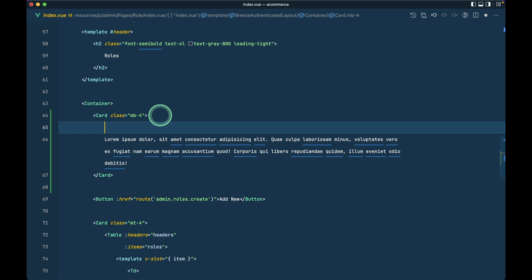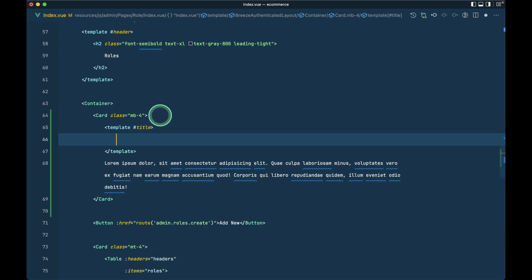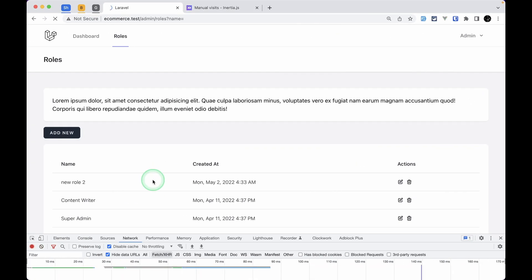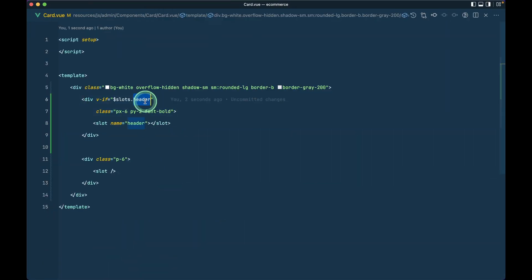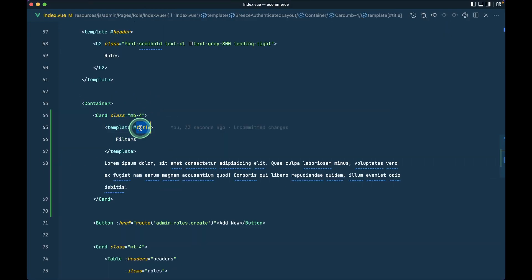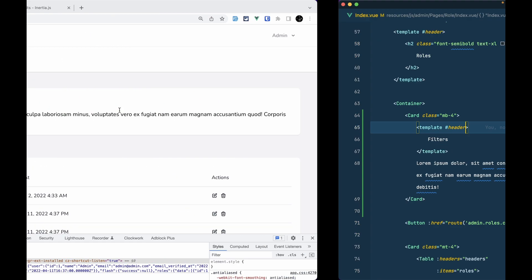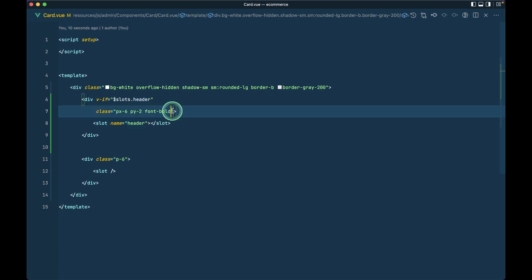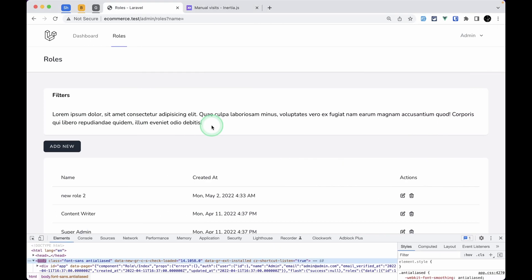Now if I use a `<template>` with `#header` and write 'Filters', then refresh the page — I had written 'title' by mistake, so correcting it to 'header' and refreshing. I'll also add `bg-gray-50` to the header so we get a light gray background on the title area.